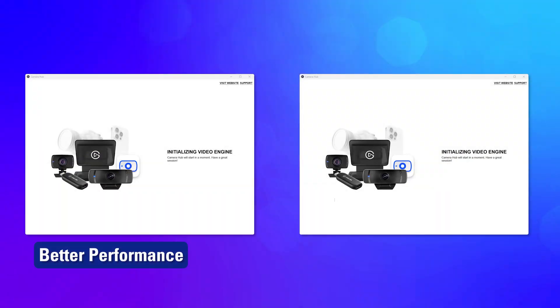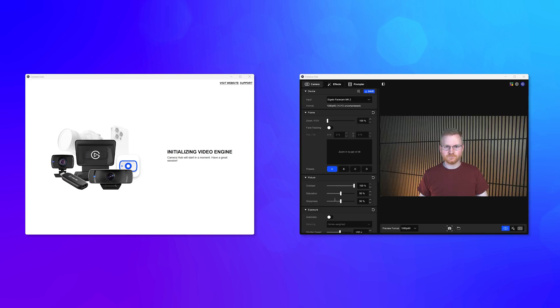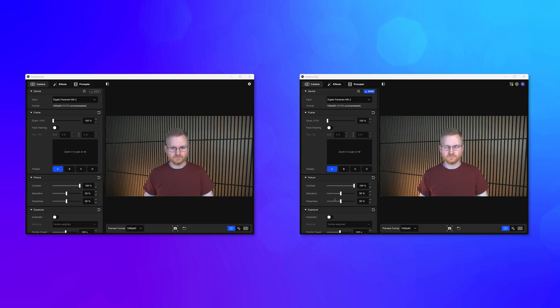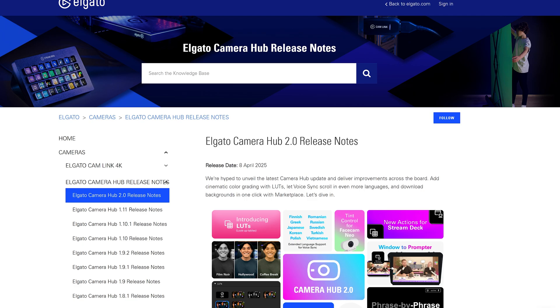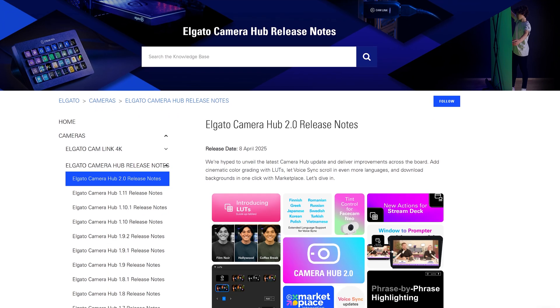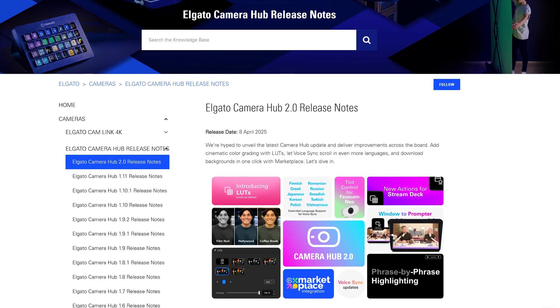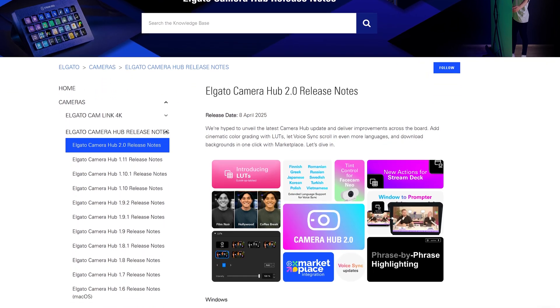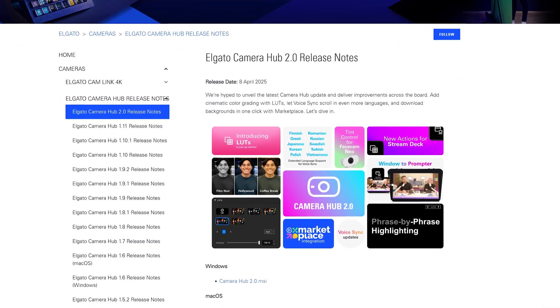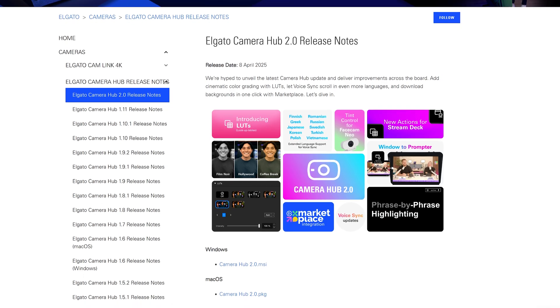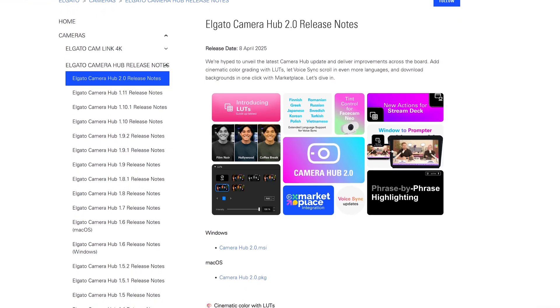Camera Hub's video engine itself had improvements as well, with a faster startup time. This means a shorter time between launching the app and seeing your camera's preview. Those are just the high-level notes of this big update. For a full list of changes, we'll have the 2.0 release notes linked in the description.